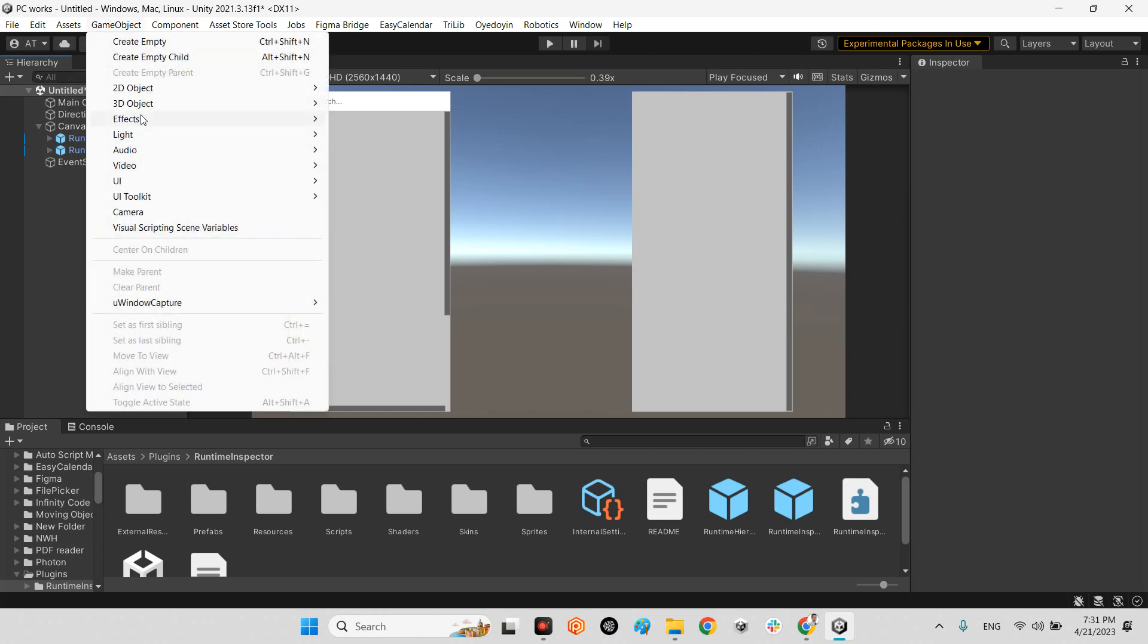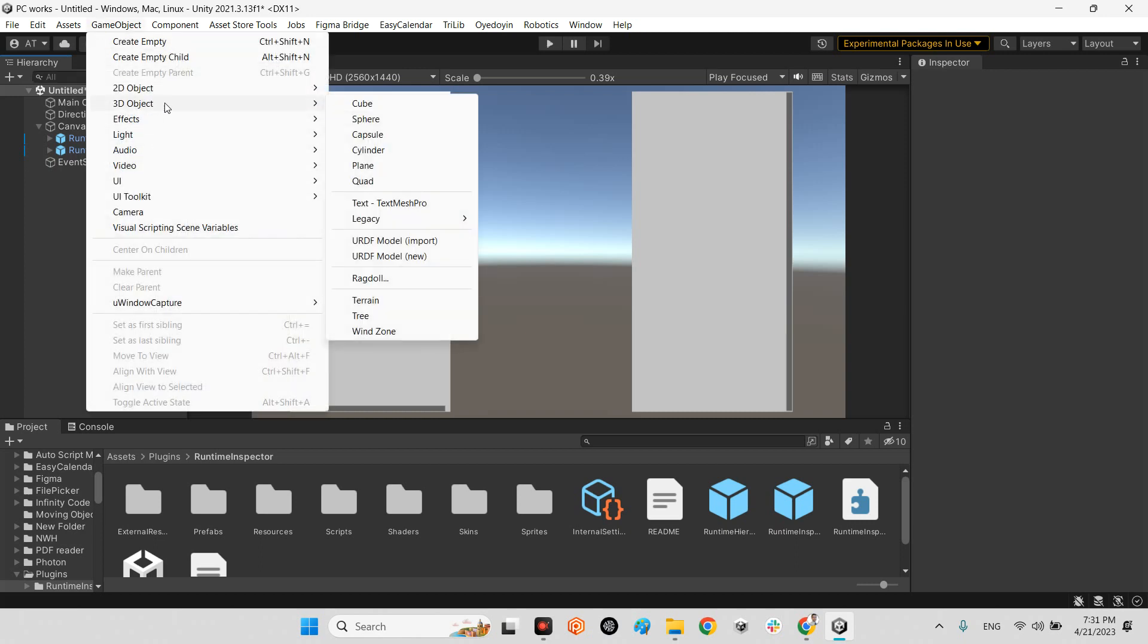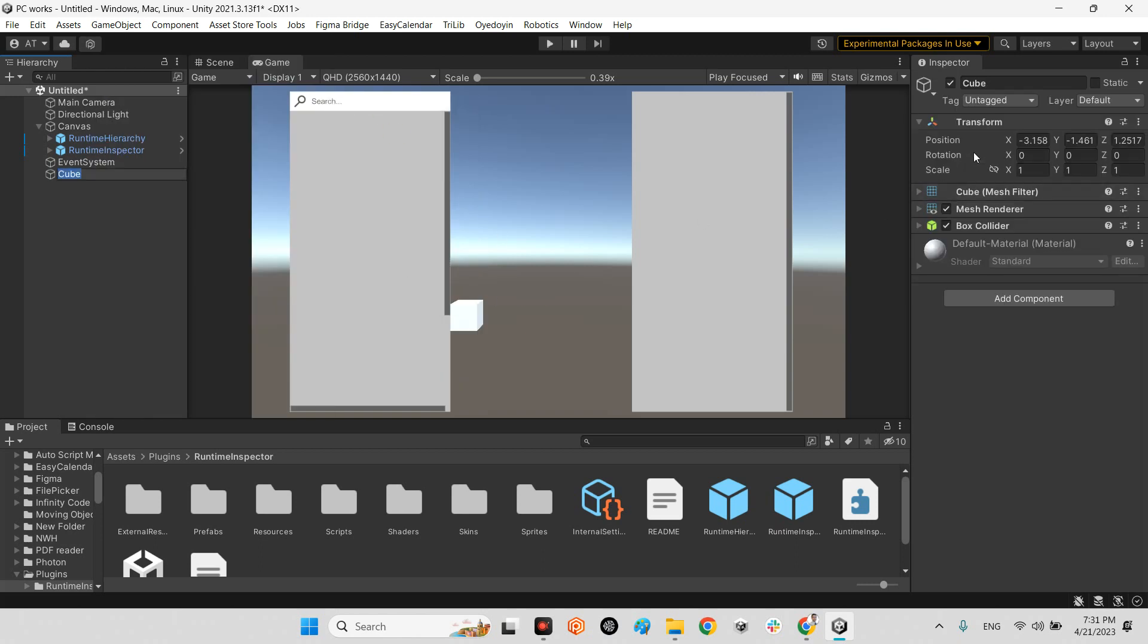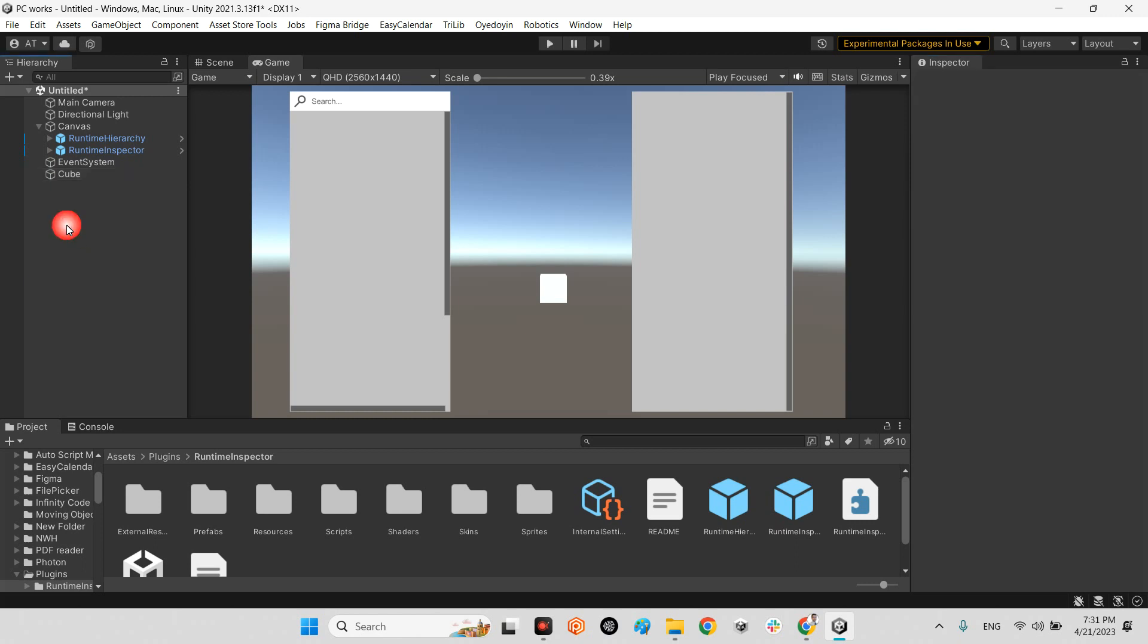For example I should create a simple cube. I put it in front of the camera.